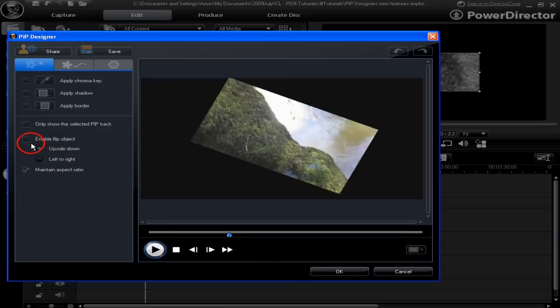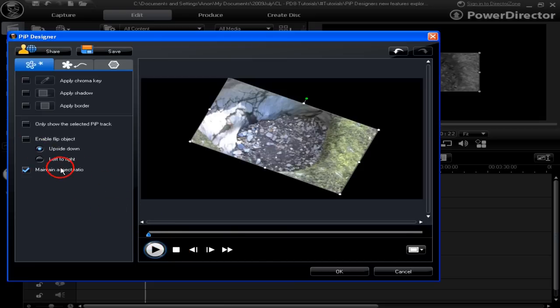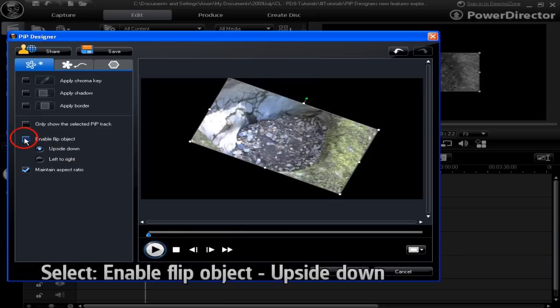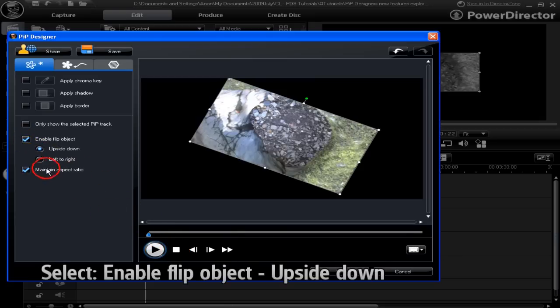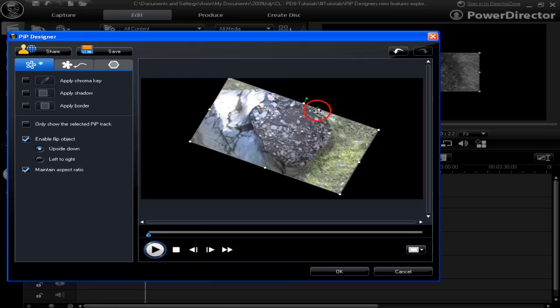Let's do something different with it. Click stop here and go to enable flip object. We've just flipped it upside down. Anybody notice the difference?